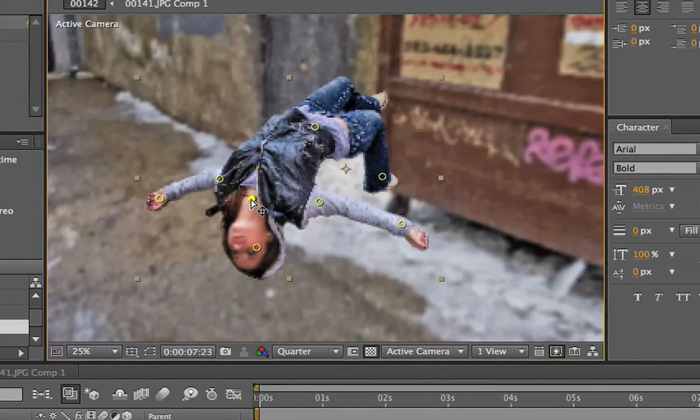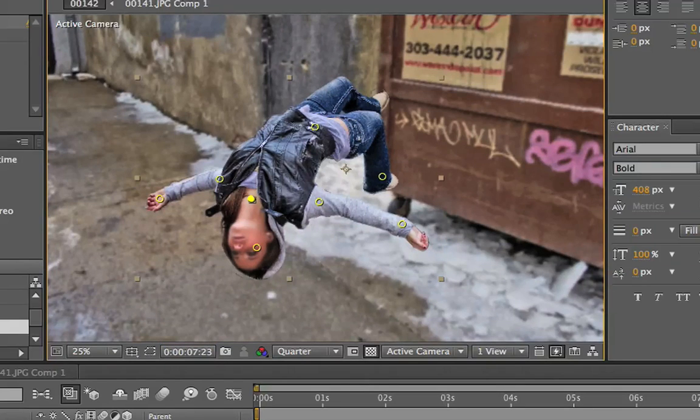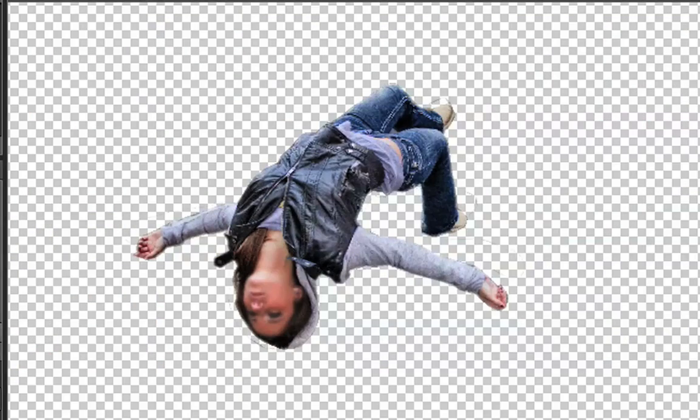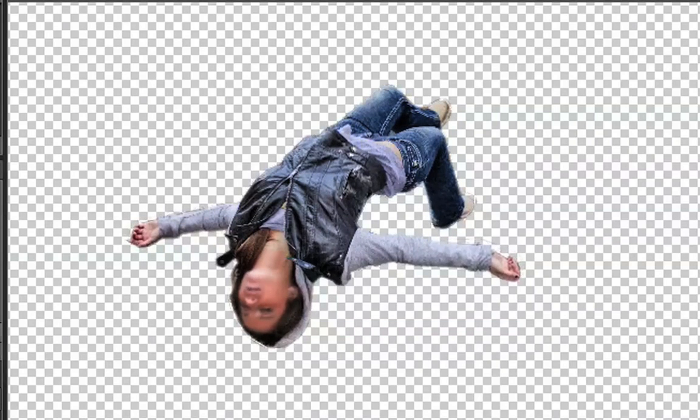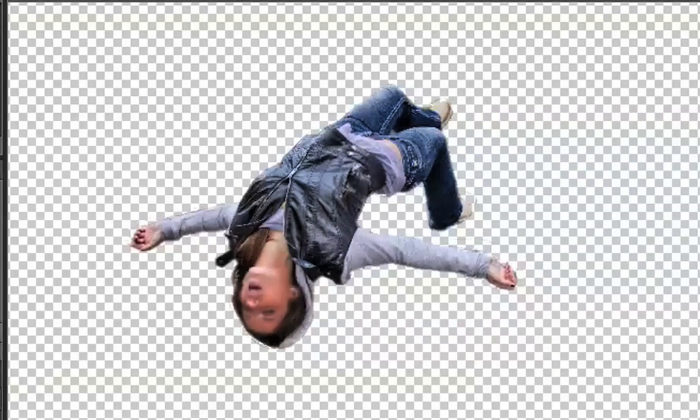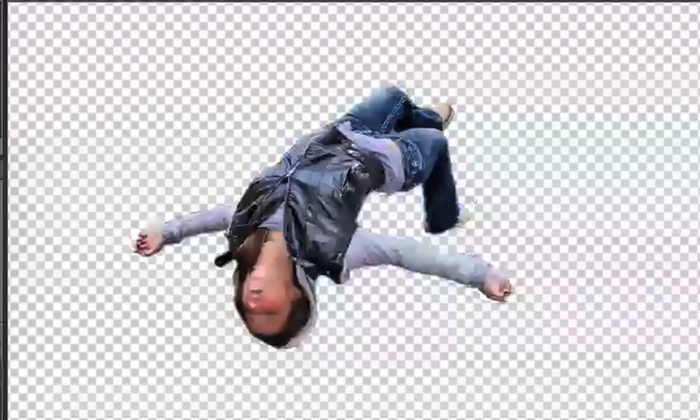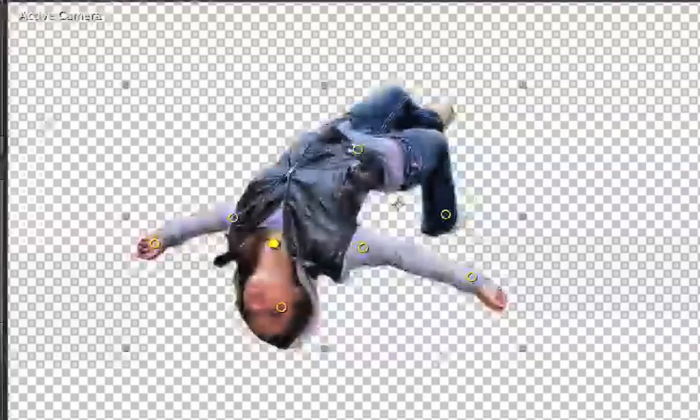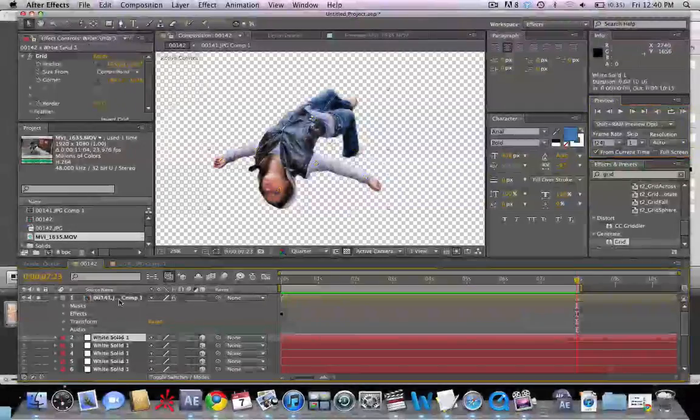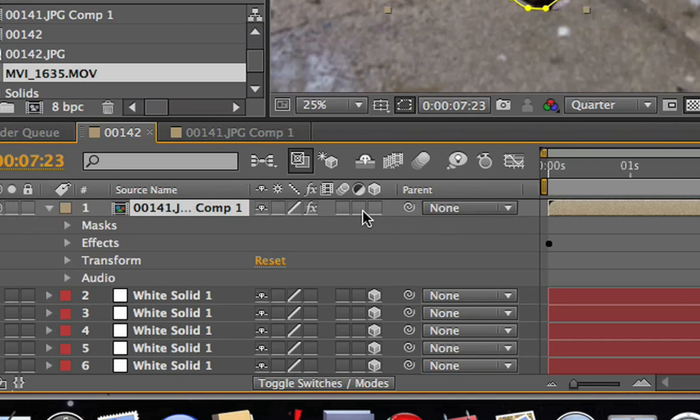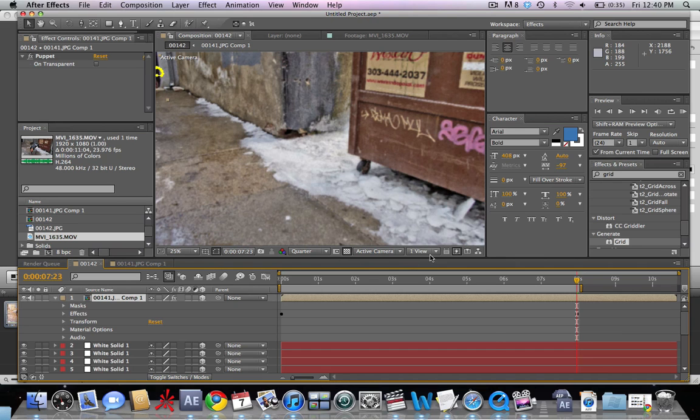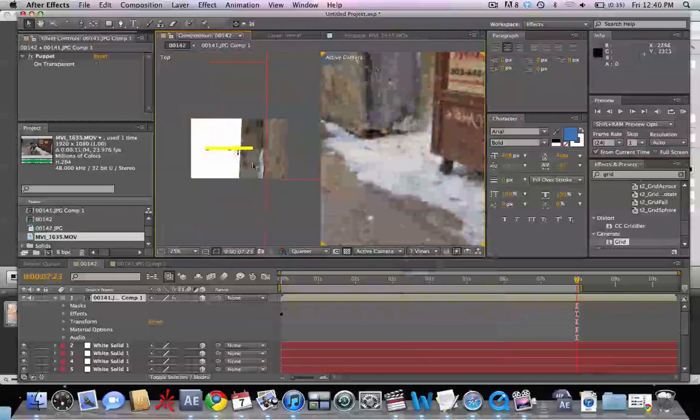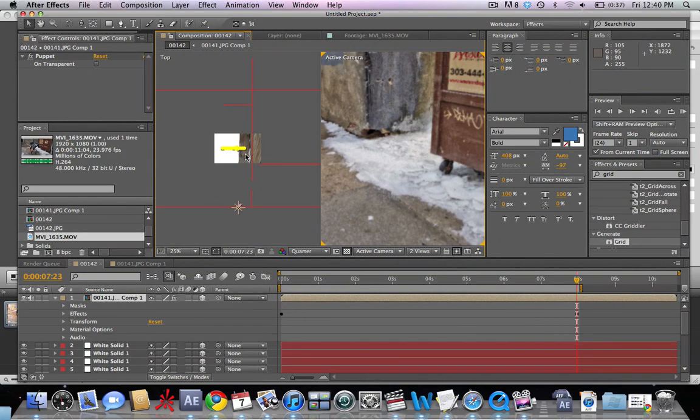Let's go ahead and just solo this so that we can render it out quickly. That looks pretty good. We can see just slight movement in the arm. The basic animation looks natural, so we're good to go from there. Let's unsolo this layer and we're going to make it 3D now so that we can put it into the 3D world we've just made.